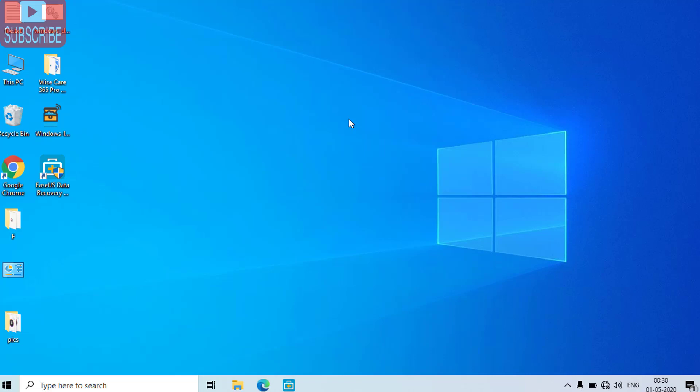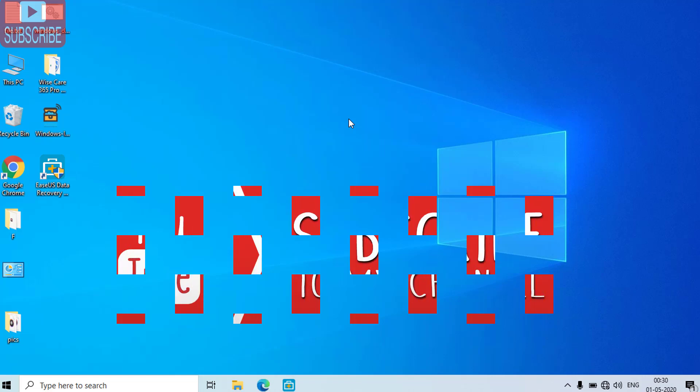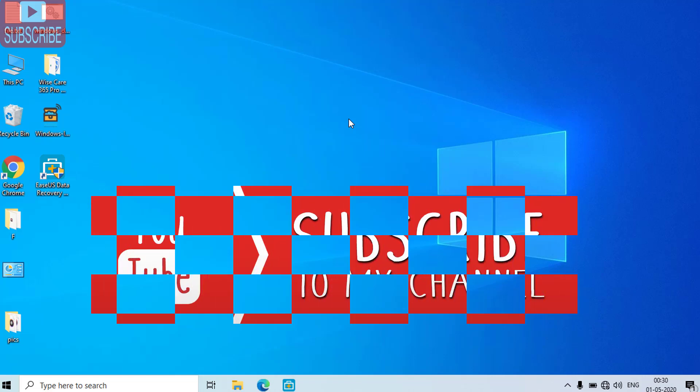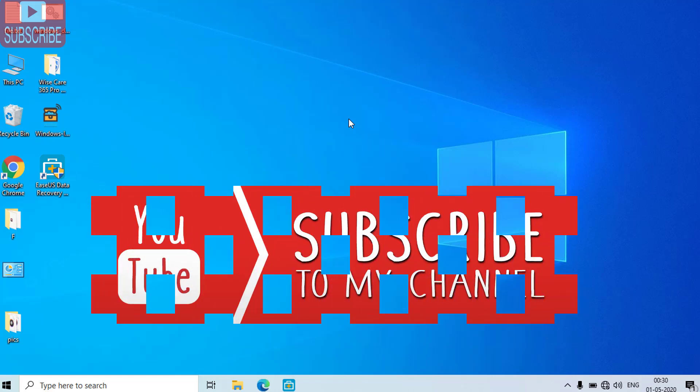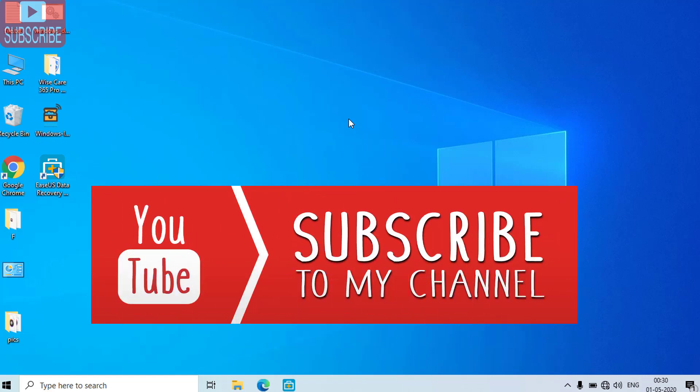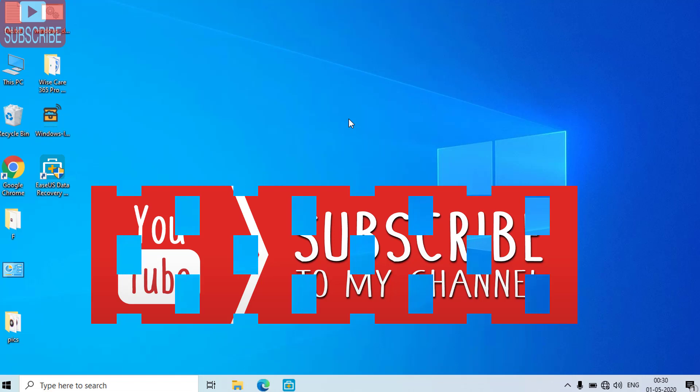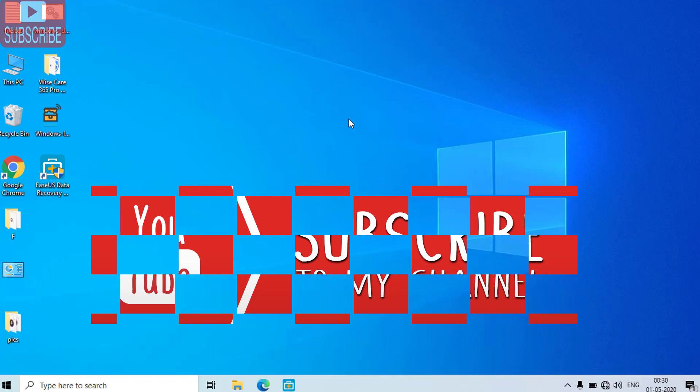Before proceeding I request you to please click on the subscribe button to continue watching more such tech and how-to videos. Now let's go ahead and I'll show you how we can resolve the issue.